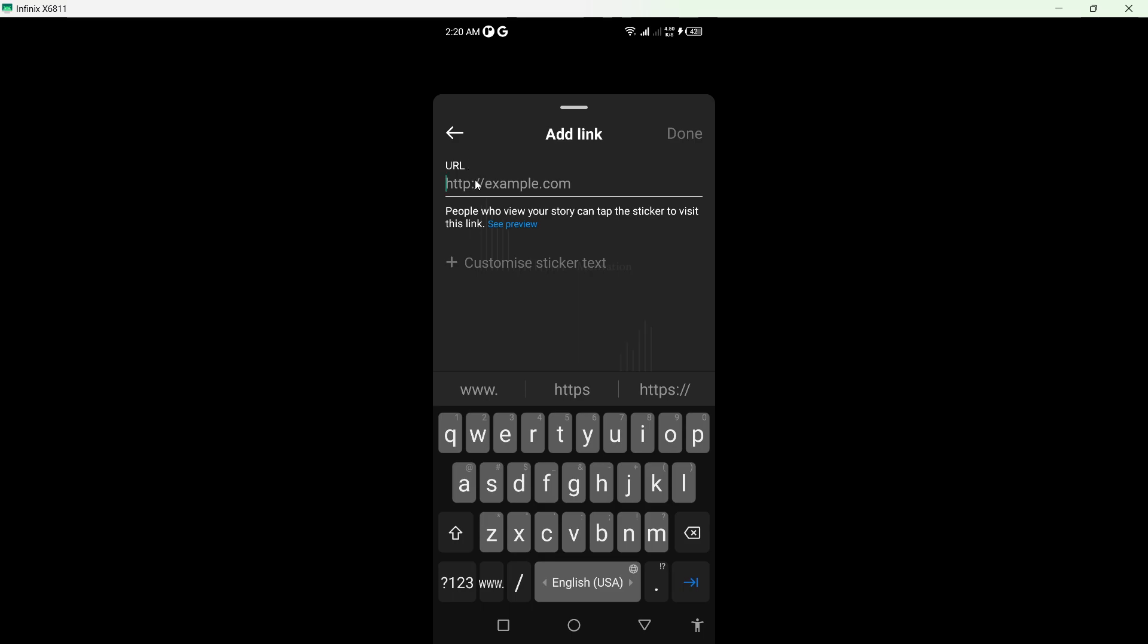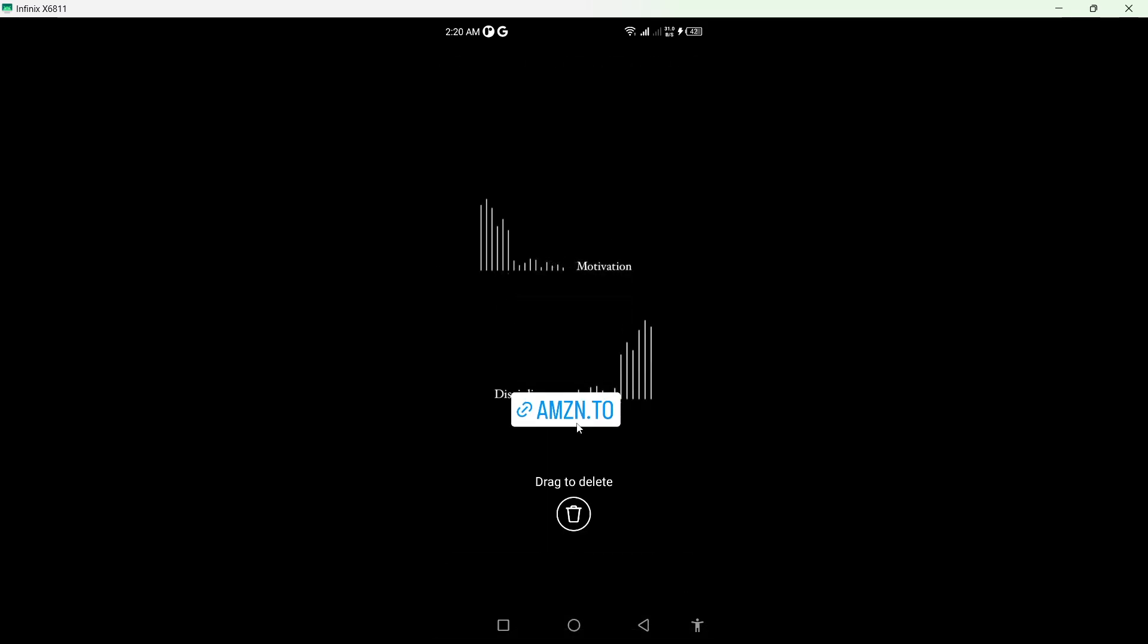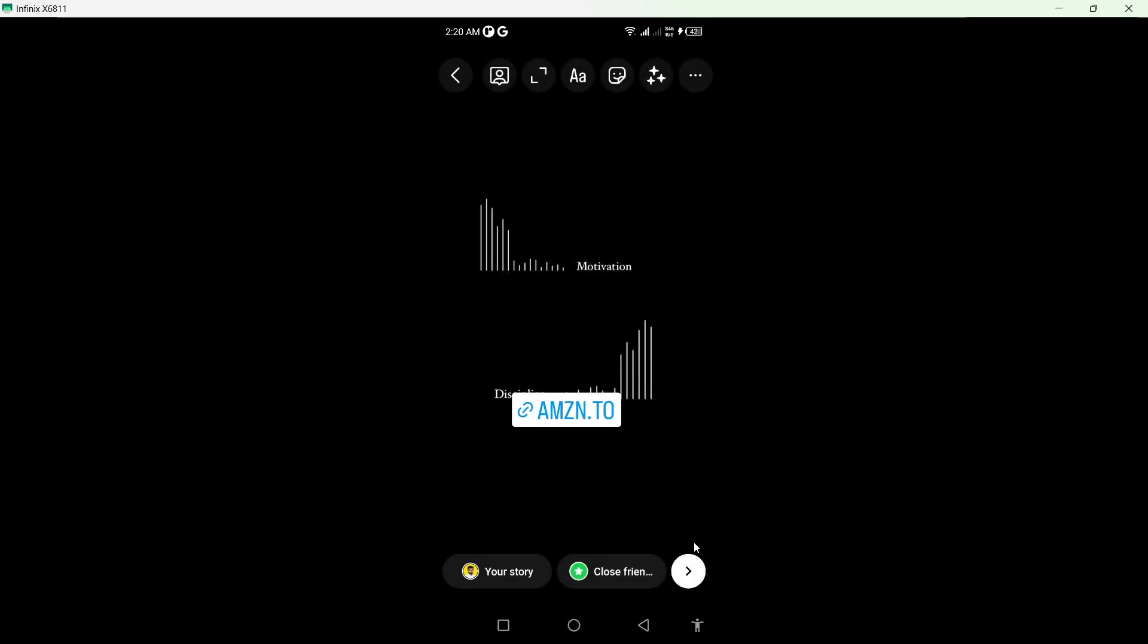Here you need to paste the link. Click on 'Done', and you can see that the link is now added. Then you need to click on 'Share' to post the story. This is the process.